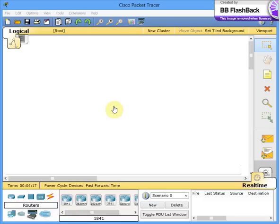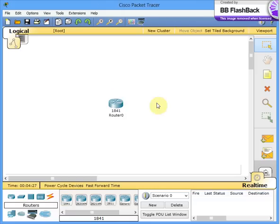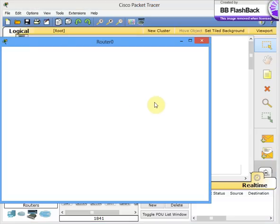First of all, you need a Cisco router. As you may have guessed, you need the Cisco router, you place it on your board, and then the next thing you do is open the router. Sorry, my system is a little slow.